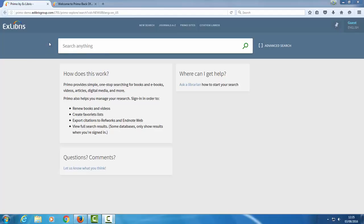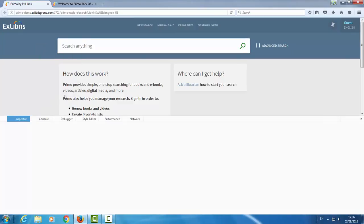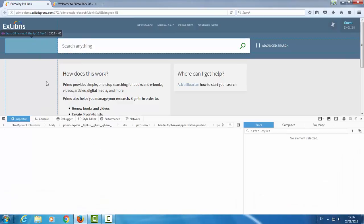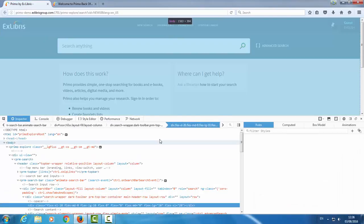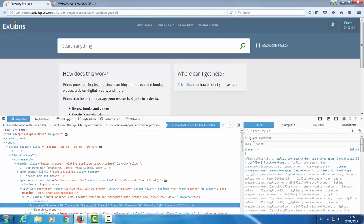So to find the bit of CSS code that controls this, we'll open the browser inspector tool. Right click, inspect element. I'm using Firefox. In your browser, it may look slightly different. Another way to open this tool is with F12.